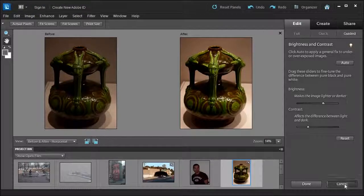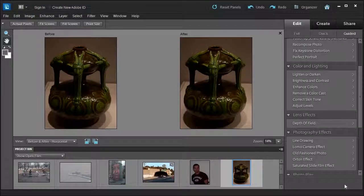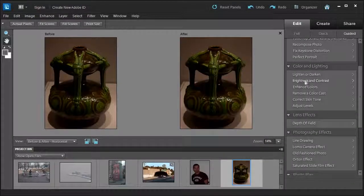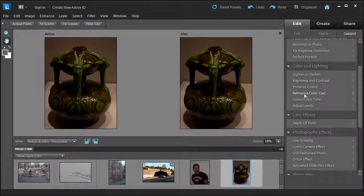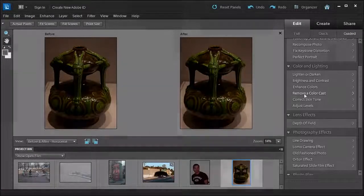I'm not going to do that. Click cancel. In the next lesson we're going to talk about enhance colors and remove color cast.